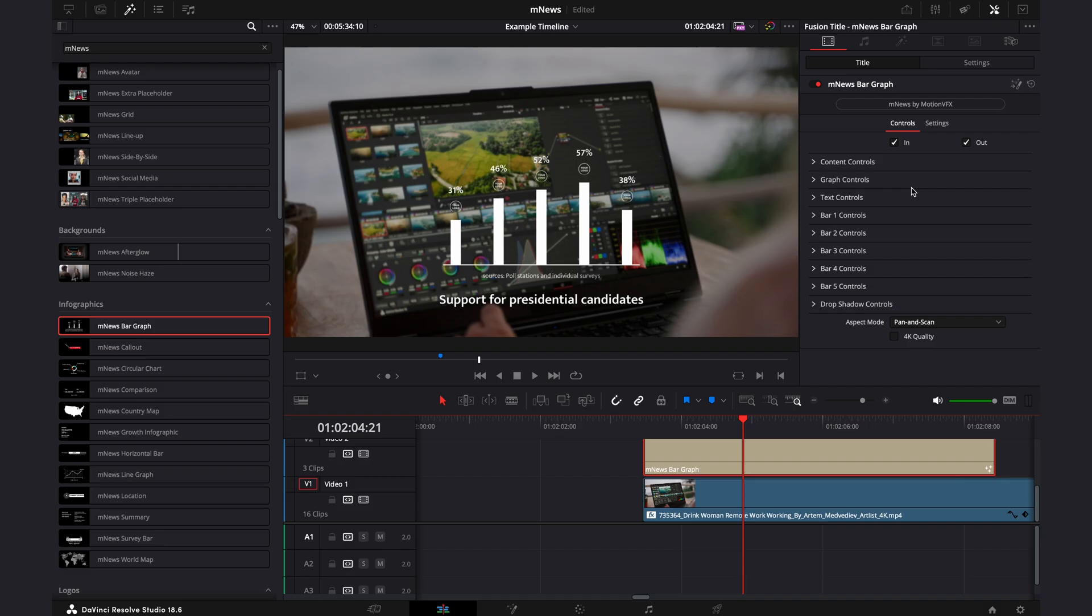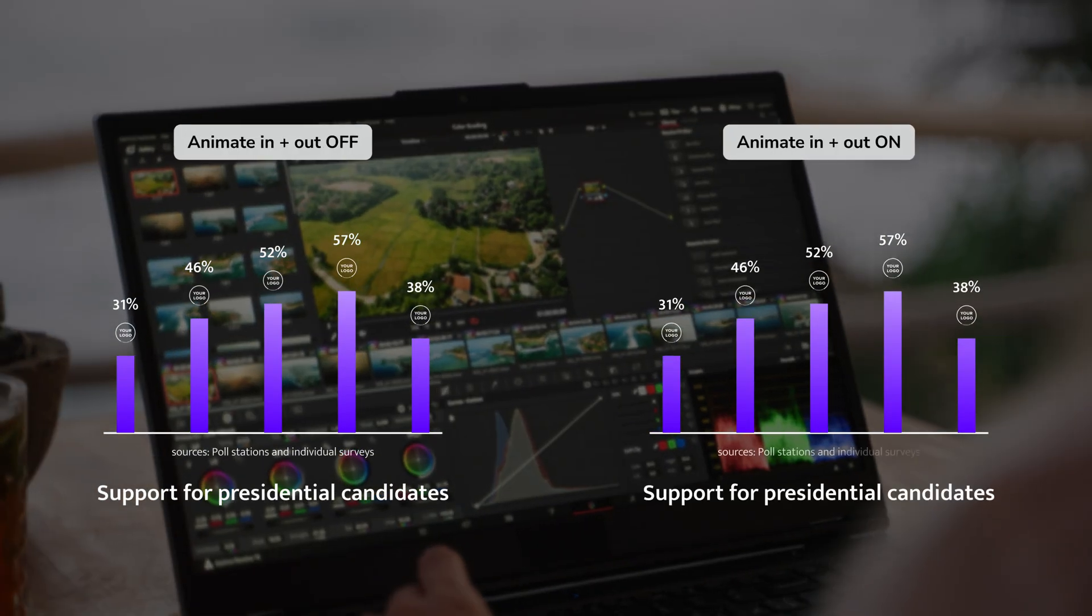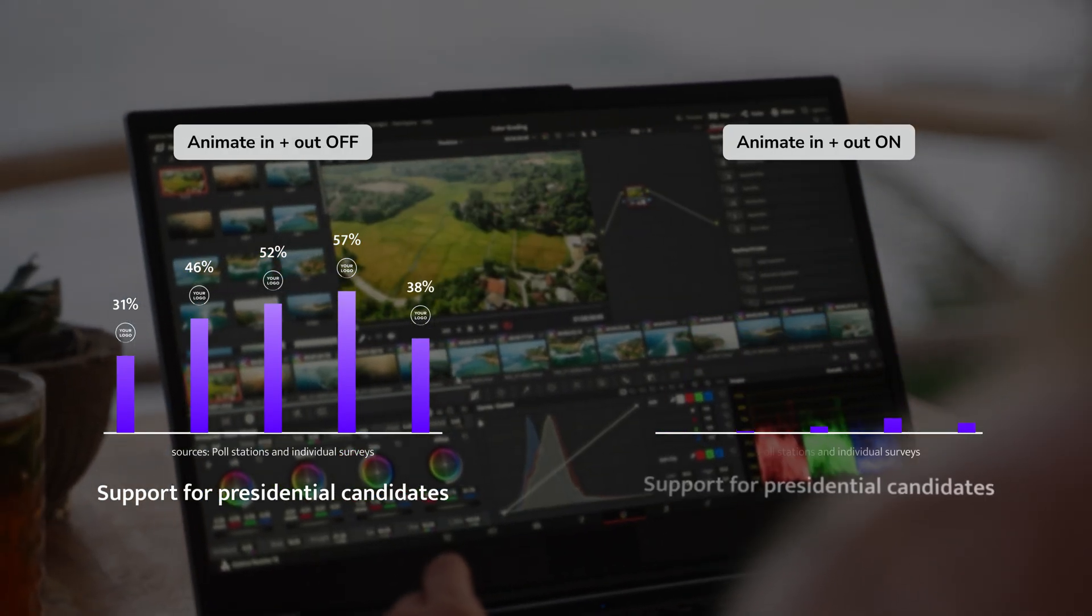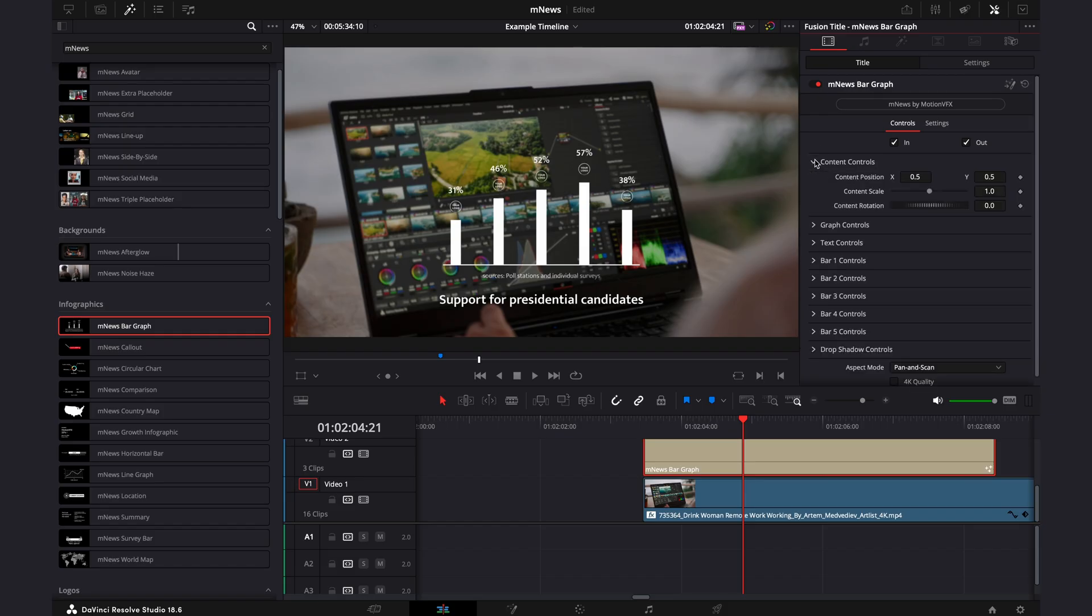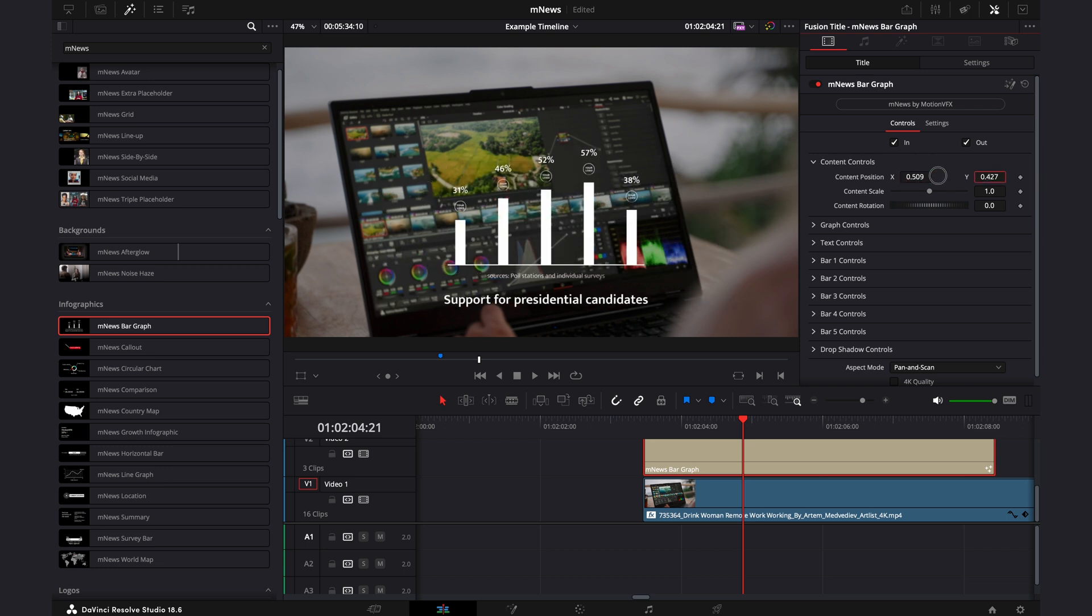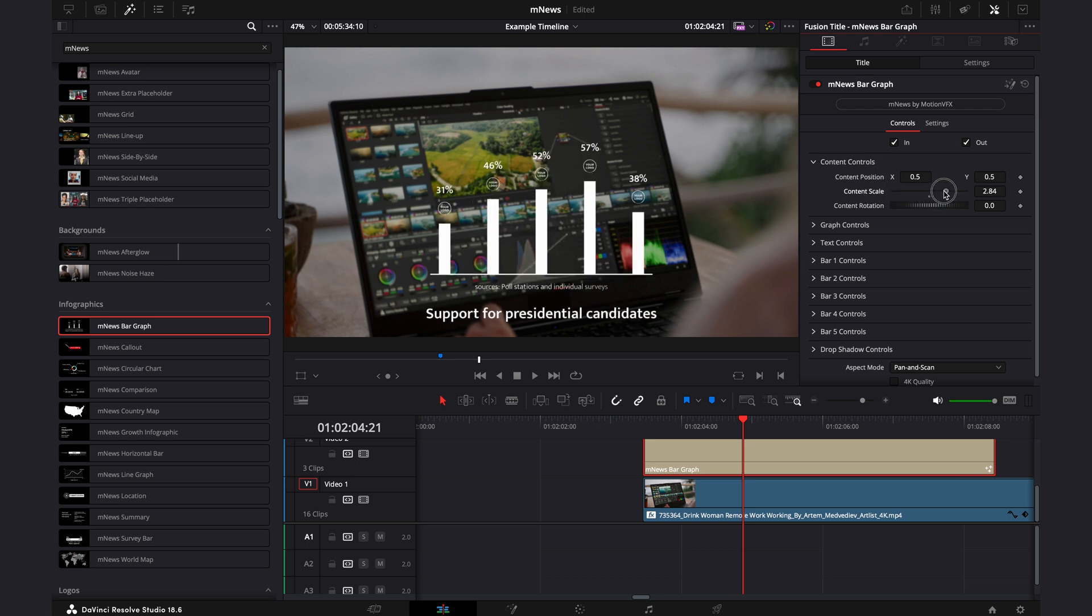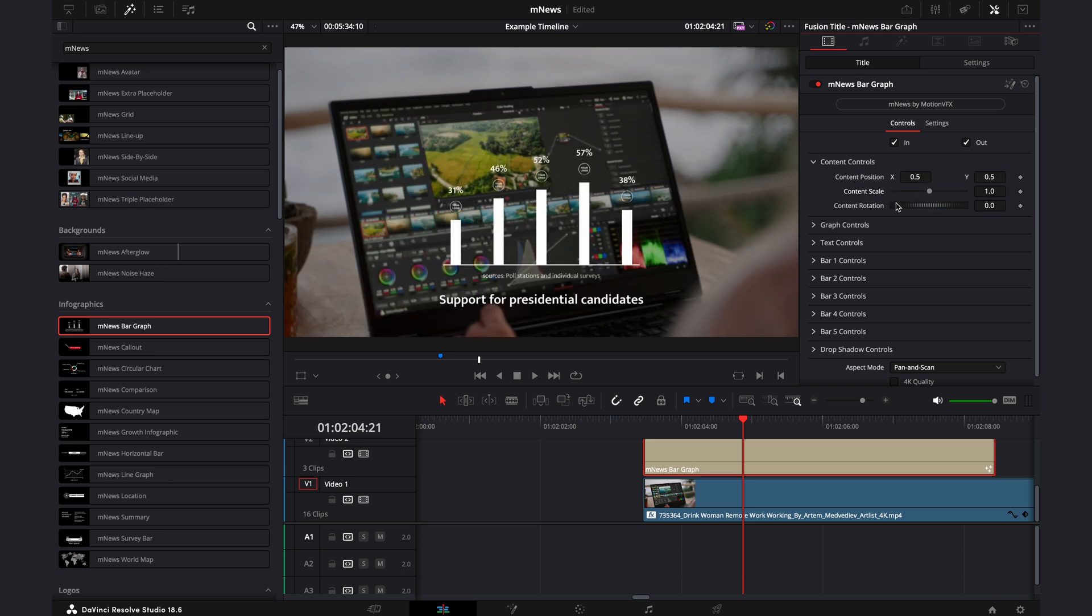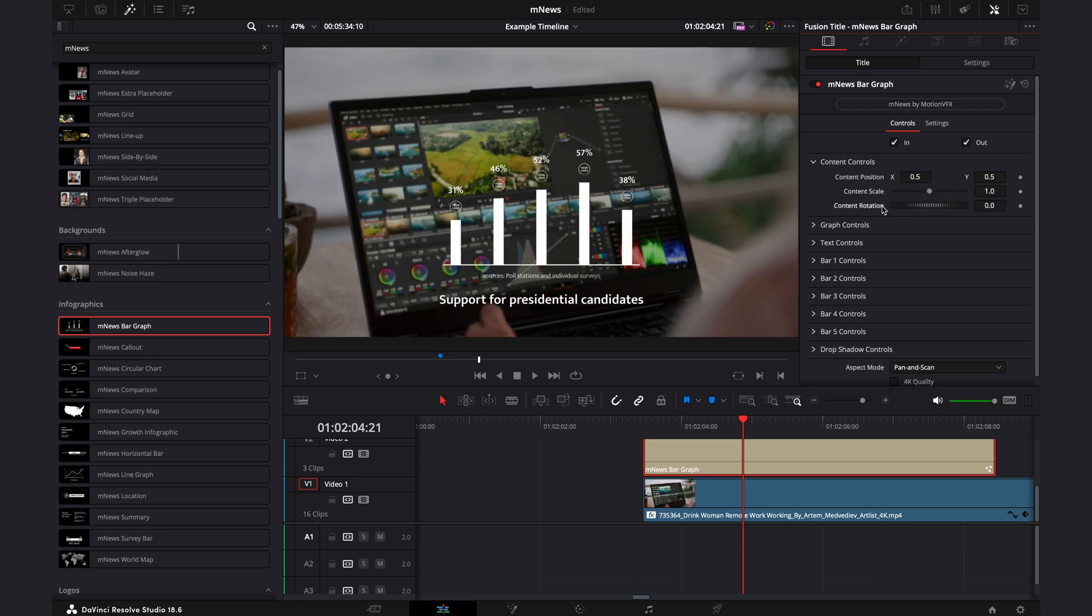One great thing about these MotionVFX packs is that they are very intuitive. So starting at the top, these in and out points indicate whether you want the effect to animate in and animate out. Then moving down into the content controls, this is where you control everything. You have the position where you can move it left or right, up or down. You have the scale for size, you also have the rotation. So for most of this, you can kind of leave it as is, but this is where you control everything.